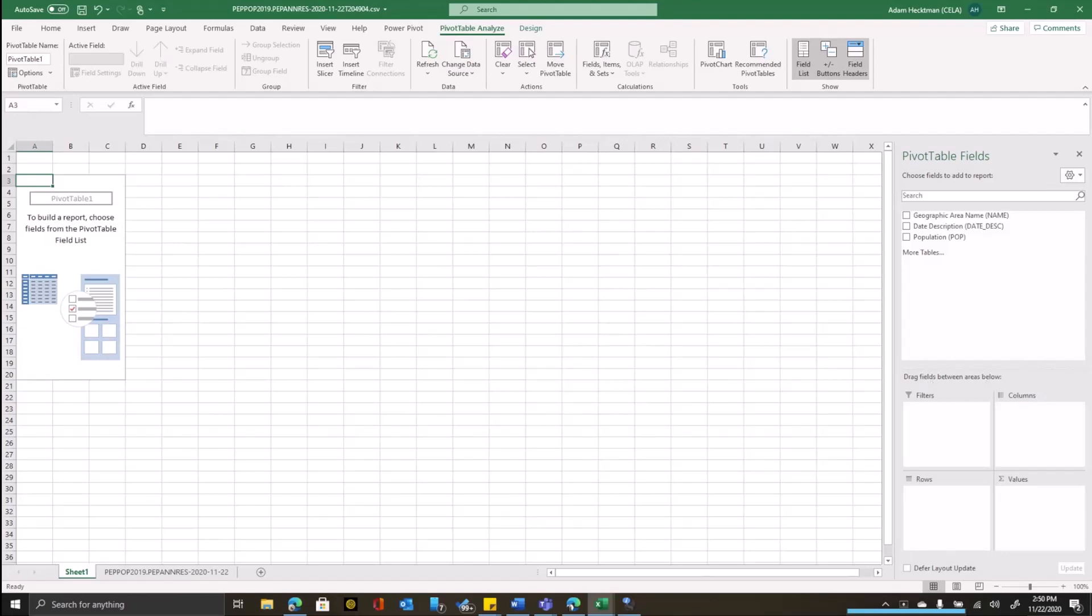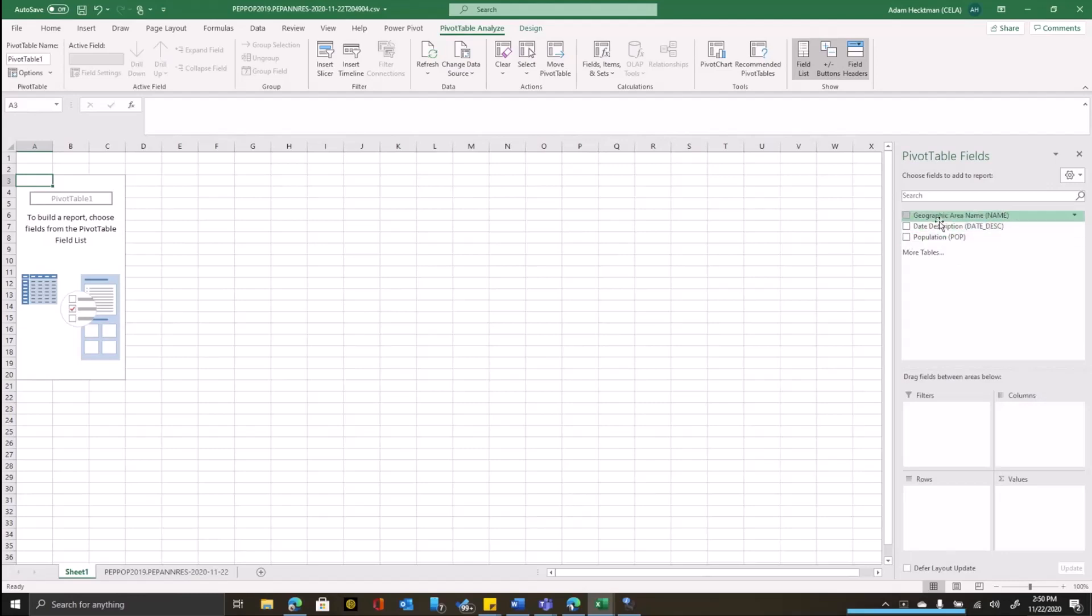So what I want to do here is I want to notice here that it's taken the names of the column headings and put it here as my fields and what I want to do is I want to get data for a couple of years. Let's say years 2018 and 2019 and have them by state.